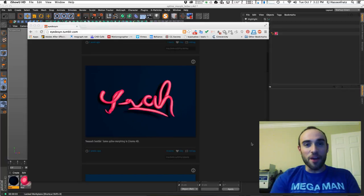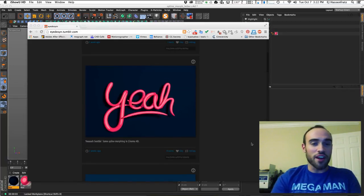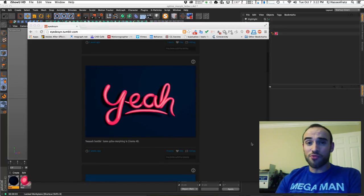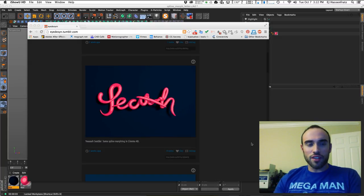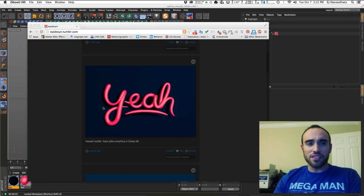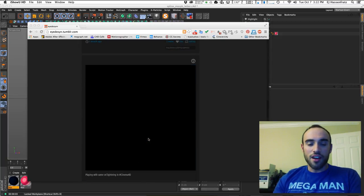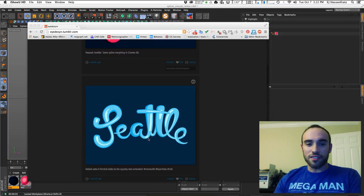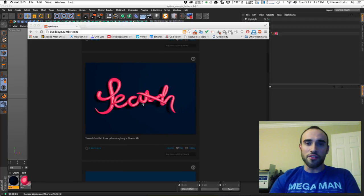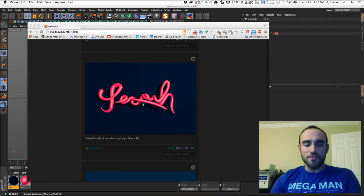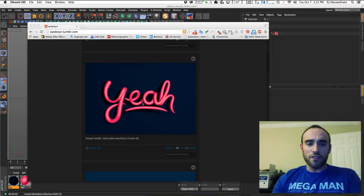Hey everyone, it's EJ from iDesign.com and today we are going to be talking about spline morphing in Cinema 4D. If you go to my Tumblr page at iDesign.tumblr.com, I have all these cell shader little tests and stuff that I've been working on, but I'm going to be focusing on this guy right here — the Ya Seattle guy. So I'm going to be doing spline morphing.